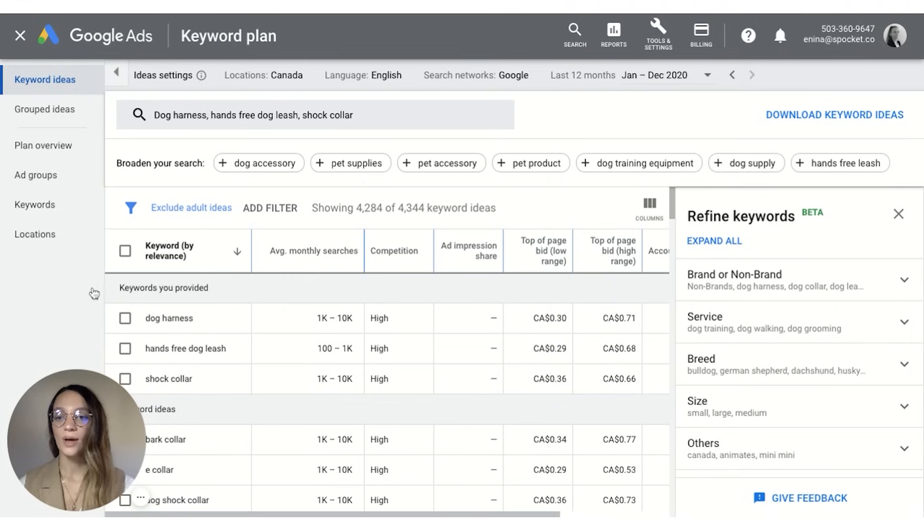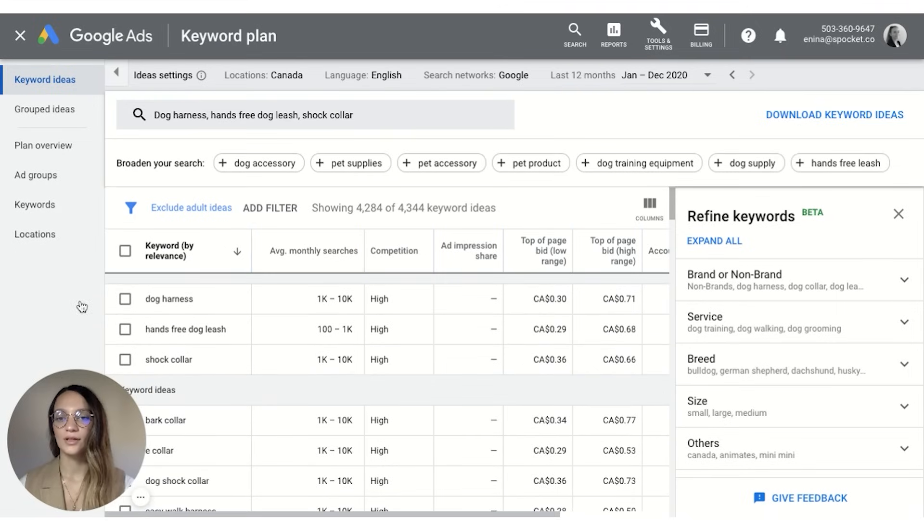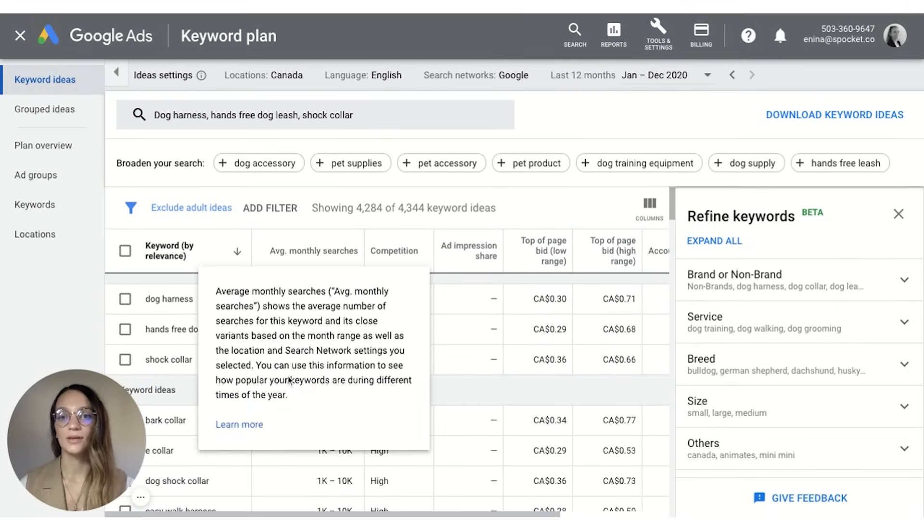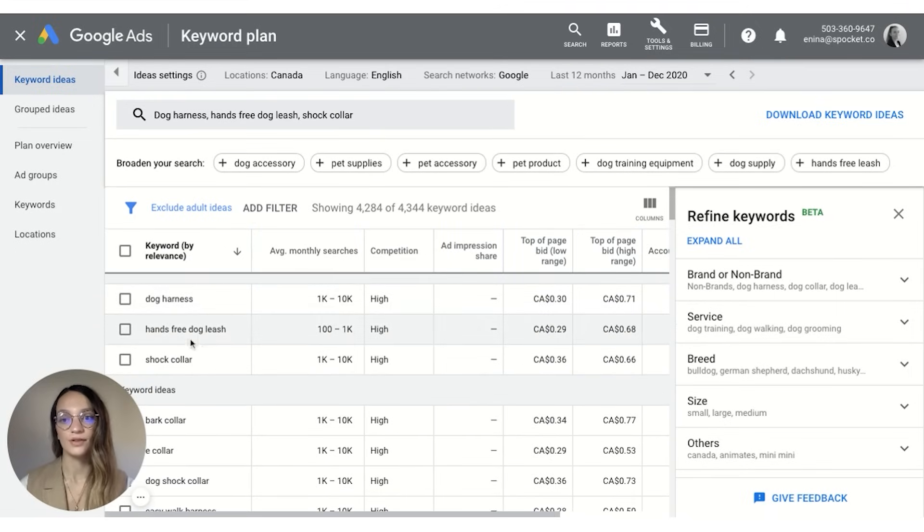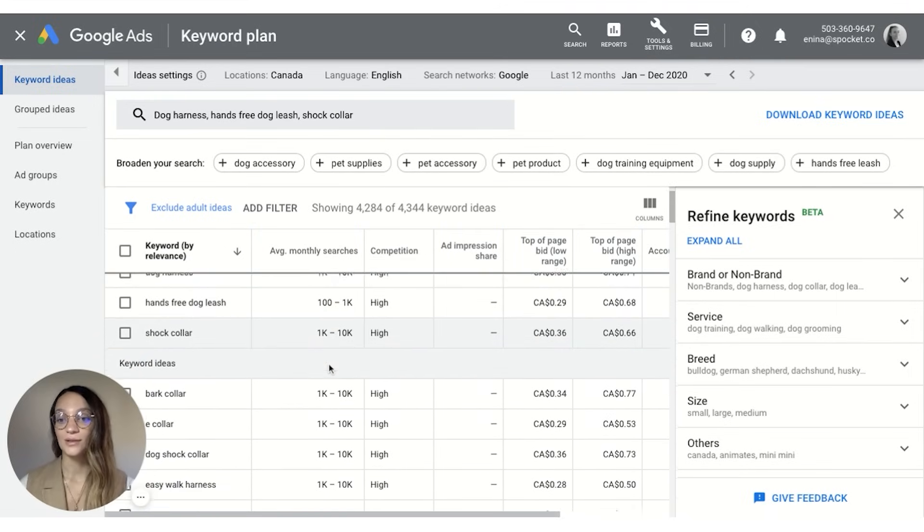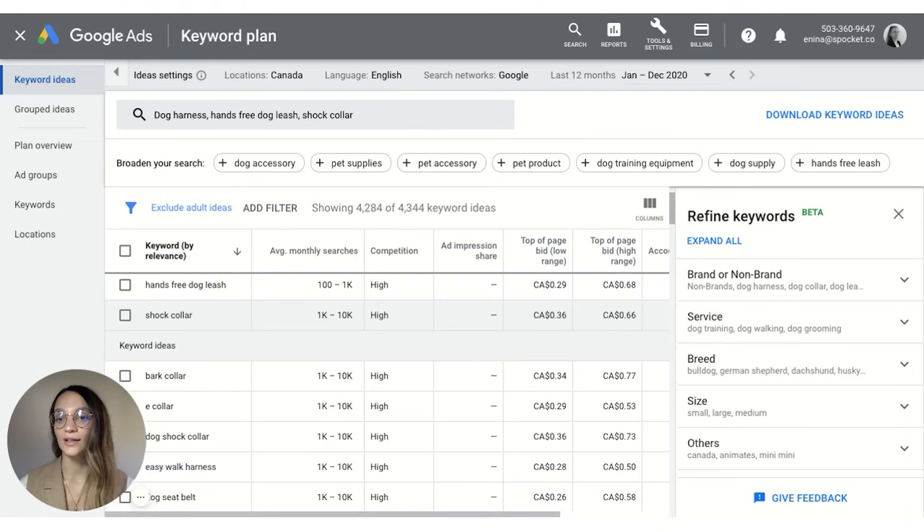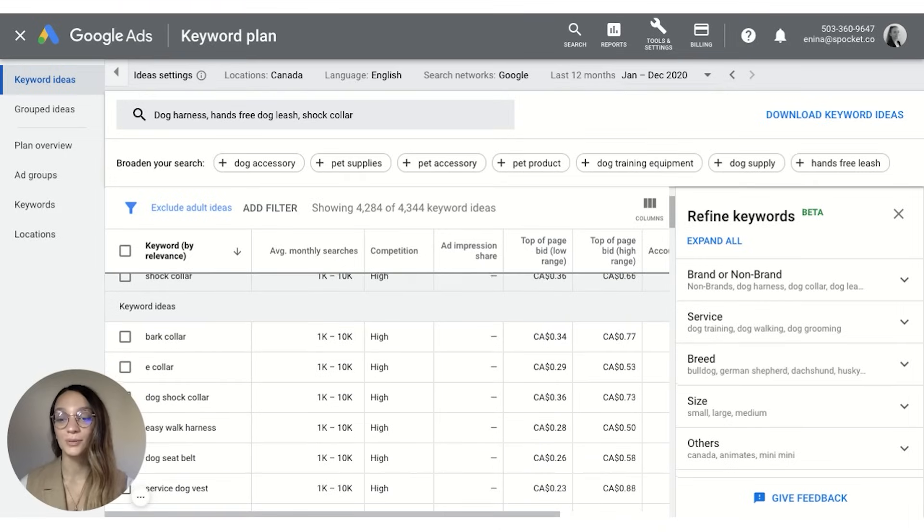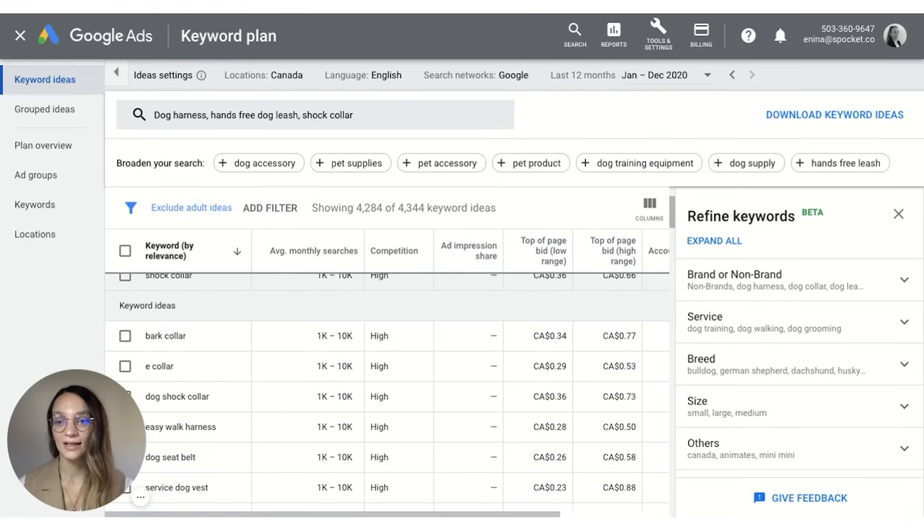Once you have your results you're going to notice right away that you can see the average monthly searches for these products, and even better you can keep scrolling and you're going to find some keyword ideas.